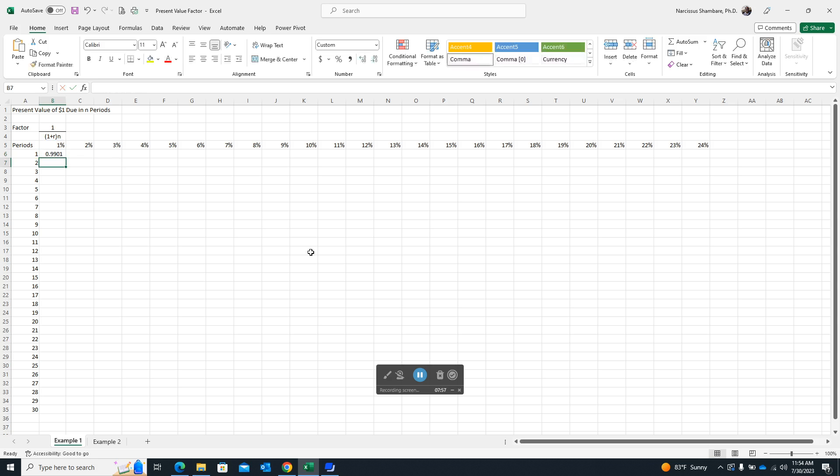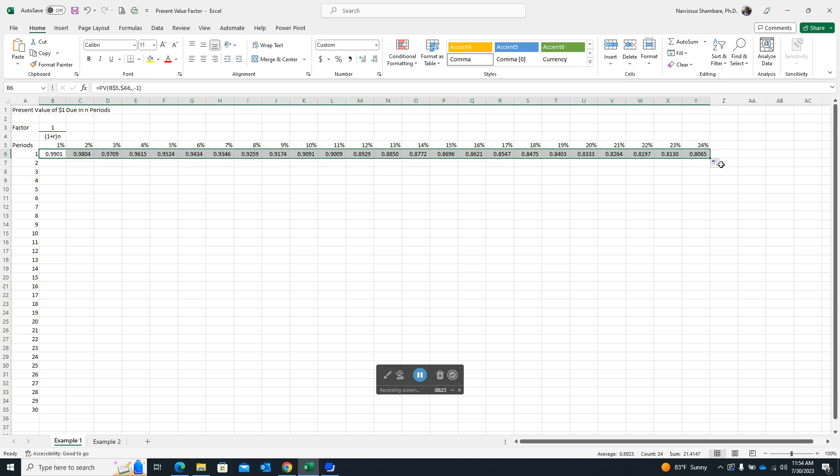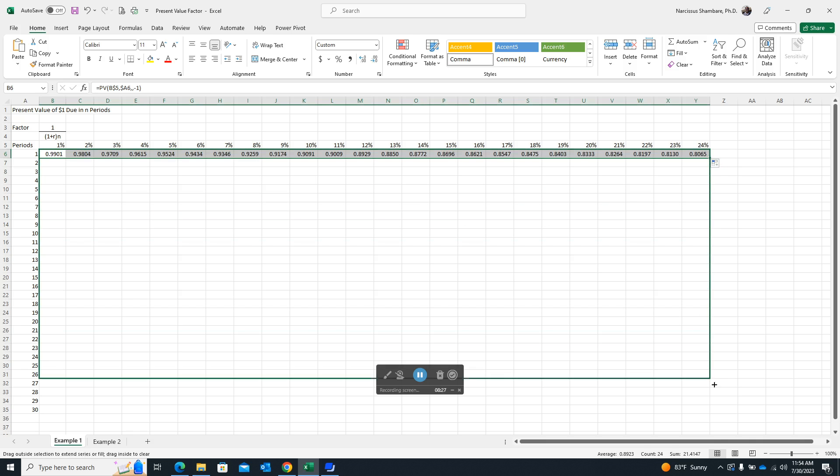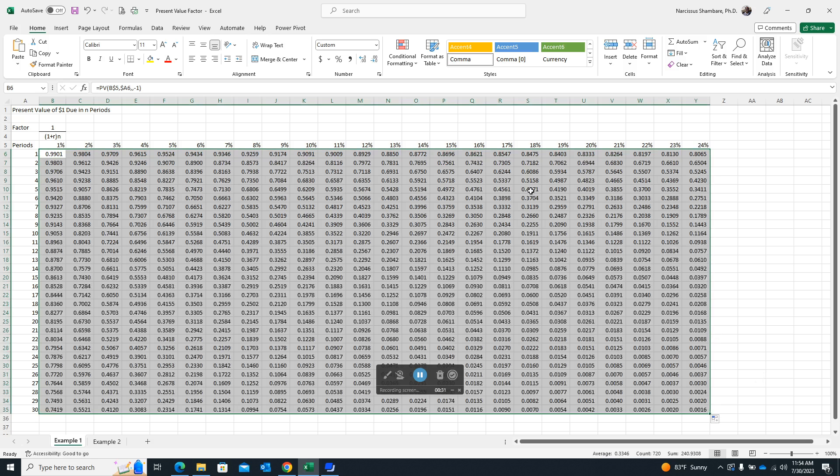Then we'll put in a closing parenthesis. Then we'll press enter. And you can see that we've actually generated the first factor. Now, all we can do now is we can use our autofill or our fill handle here. We place our pointer on that square. And then our pointer changes into that black thin cross. And then we drag to the right up to 24%. And then we drag downwards while it's still selected. And we fill up the page just like that. So the table is actually created.